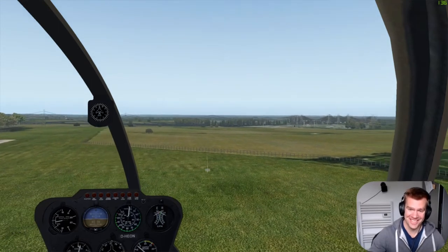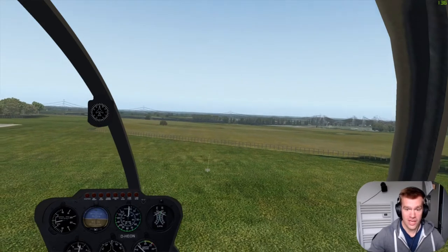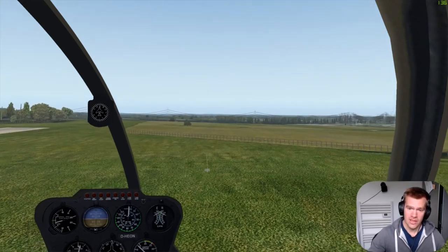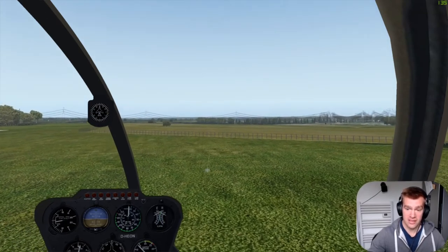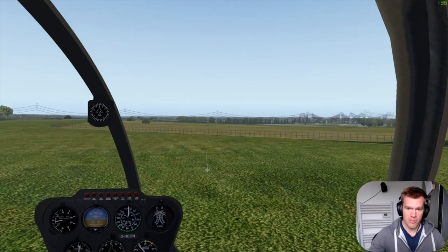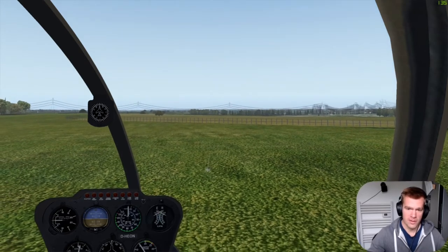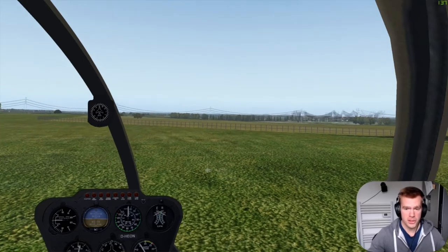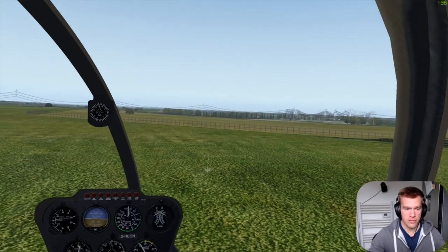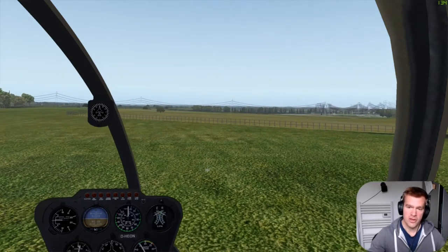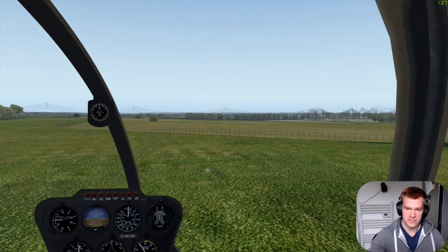Robinsons are popular solely because they're cheap. A brand new R44 is around £350,000, whereas the next helicopter up — something like a Jet Ranger — is about a million pounds. A brand new engine for an R44 is about £25,000; a brand new engine for a Jet Ranger is a quarter of a million. There's a huge difference in running costs, and you get what you pay for.